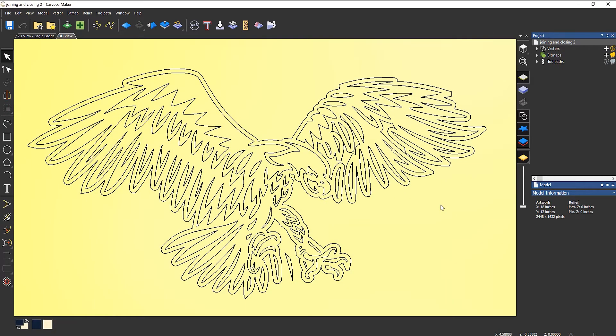So something a little bit more complex now, so I've got this Eagle and I know that I've got certain areas that are not closed, they're open. When I go to machine this, I'm going to have problems.